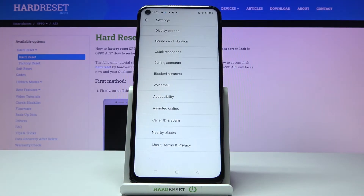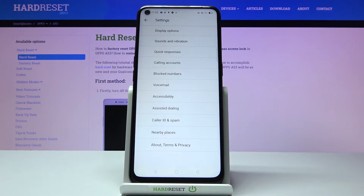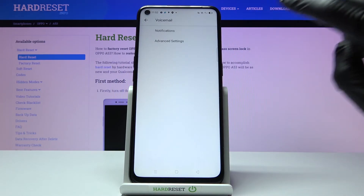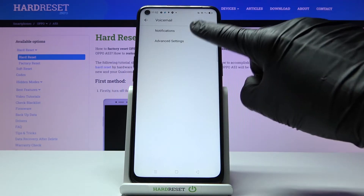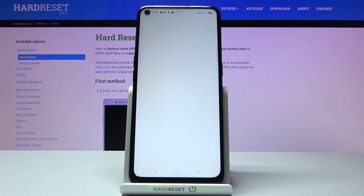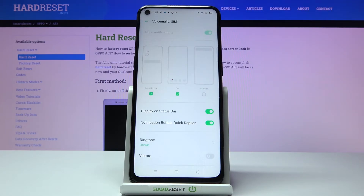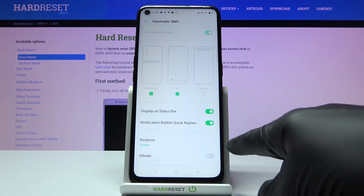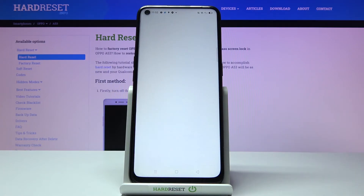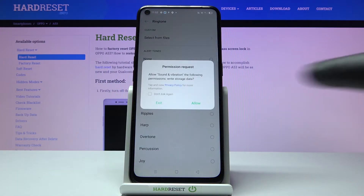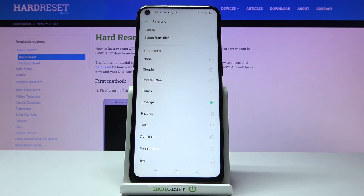Here you will notice Voicemail. Click on Notifications, then tap on Ringtone to pick the sound that you would like to associate with your incoming voicemail notification.